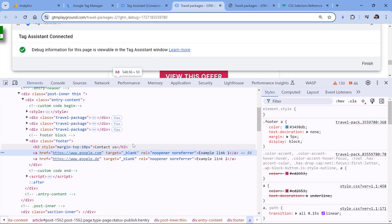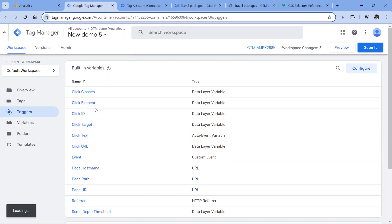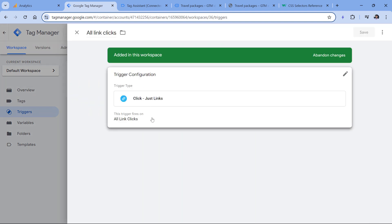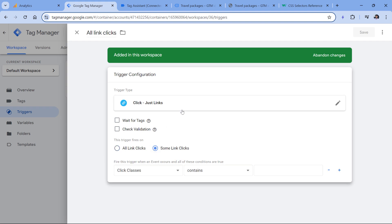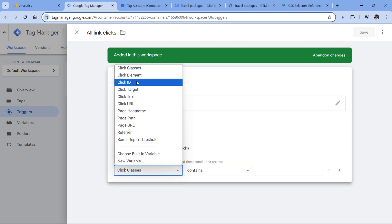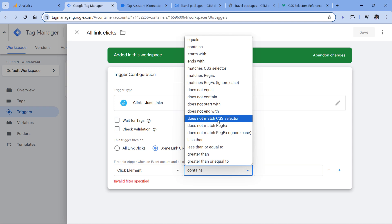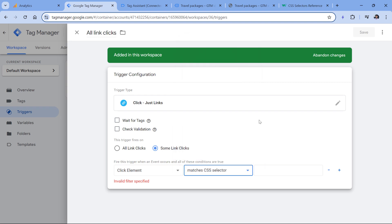Let's go back to the website. We are going to track link clicks, which means we are tracking anchor elements. These elements must be direct children of another element with the class footer. Let's go to Google Tag Manager triggers and make our link click trigger more specific. Instead of tracking all link clicks, we will track some link clicks. We'll use click element because that's the variable that works with CSS selectors — select click element, then match a CSS selector.